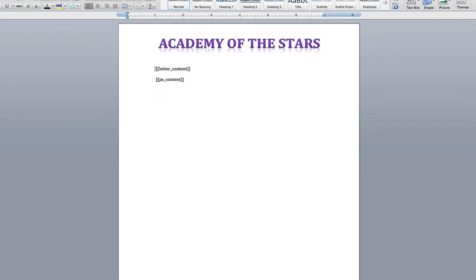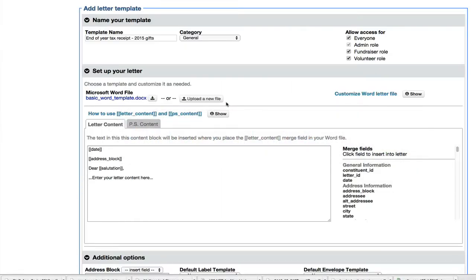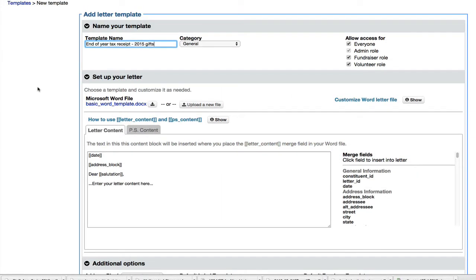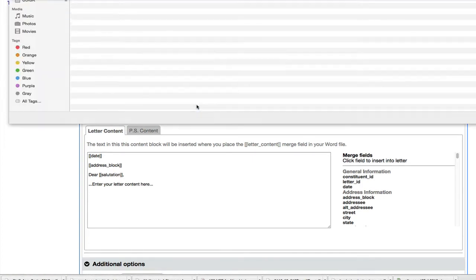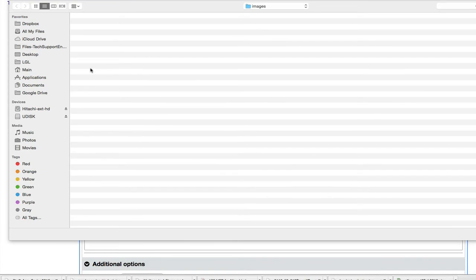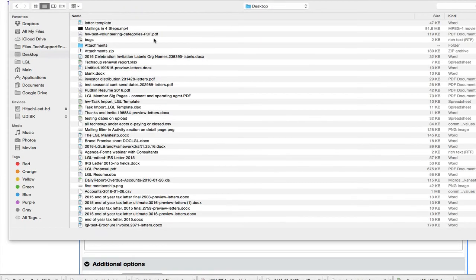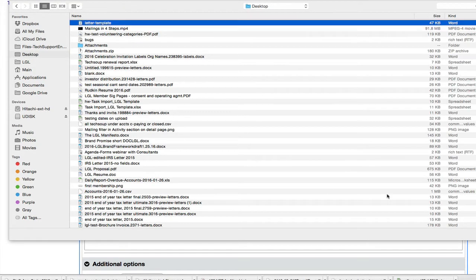And then you'll also notice that I have two merge fields, what we like to call super merge fields, and you'll see how they work in a minute. So back to our letter template here. I'm going to replace this file with the one I just saved. So I'm going to choose that file from my desktop. That letter template right there.